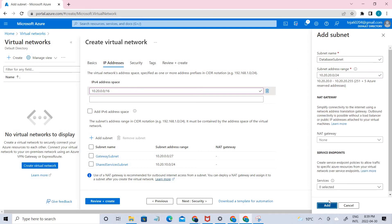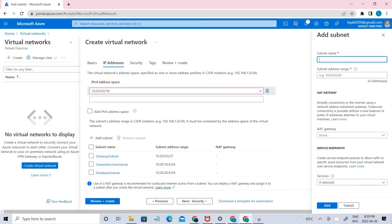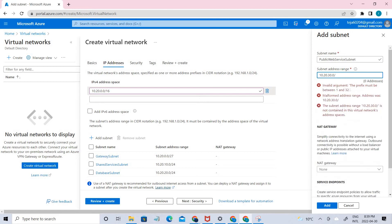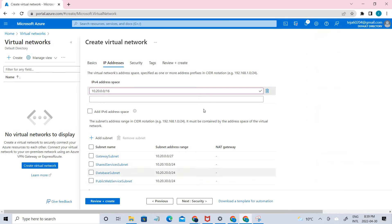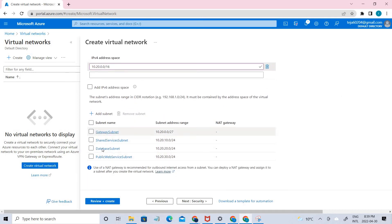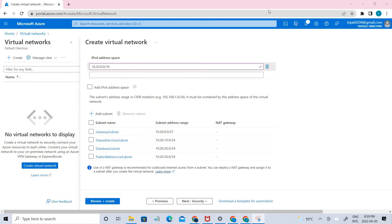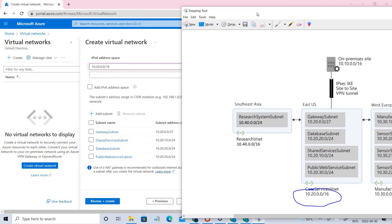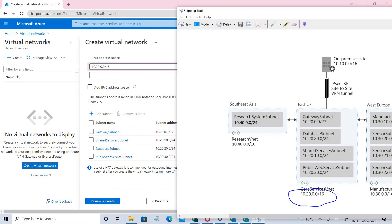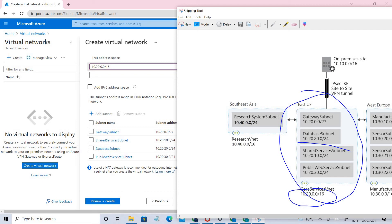The third subnet is next, and the final subnet is the Public Web Service Subnet — I'm adding that now. We have created four different subnets in East US. As you can see in the diagram, we have created the Gateway Subnet, the Shared Services Subnet, the Database Subnet, and the Public Web Service Subnet, and we have created them accordingly.